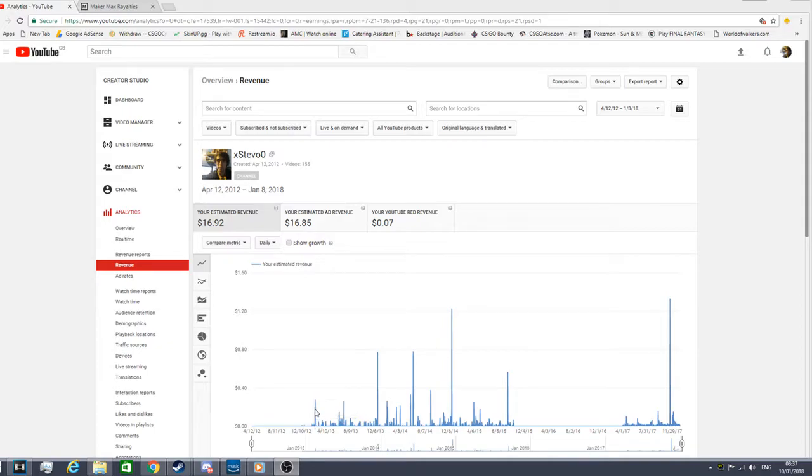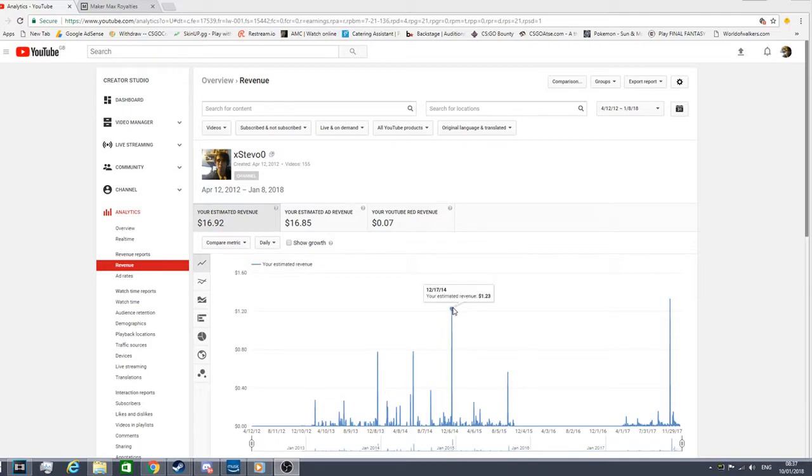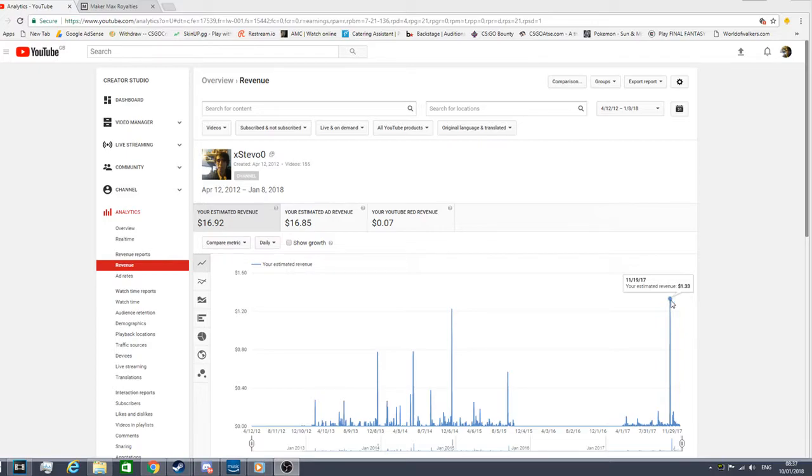It didn't go up that much. My revenue was like making 28 cents. The most amount I made was $1.23. The most I ever made was $1.33, and that was on the 11th of 19th, 2017.